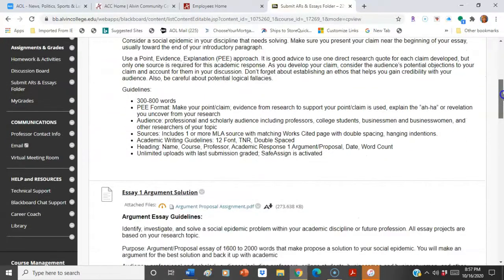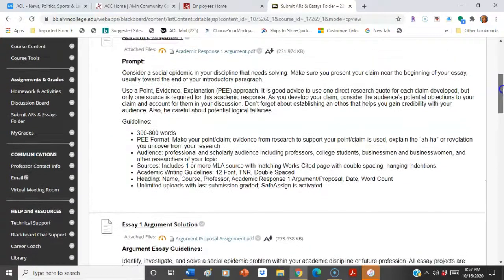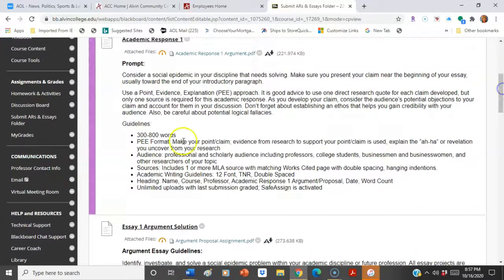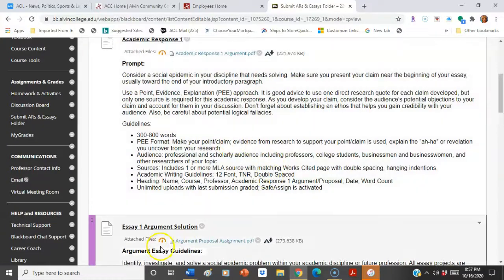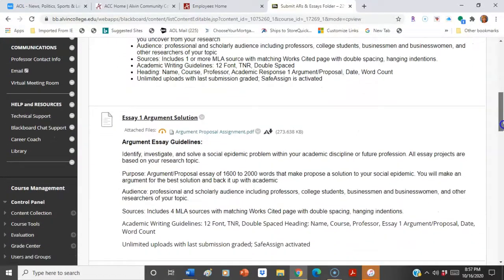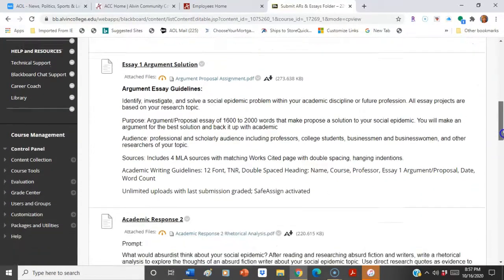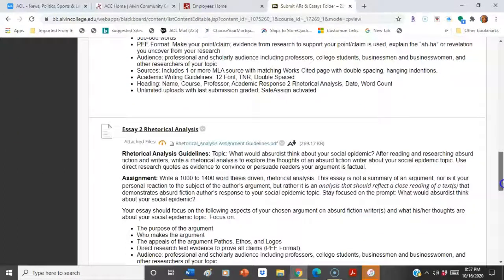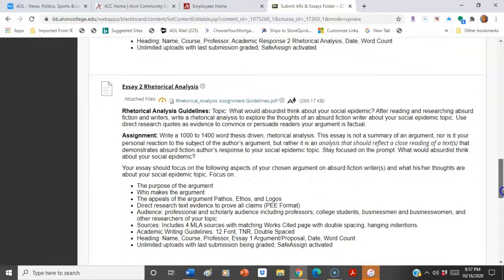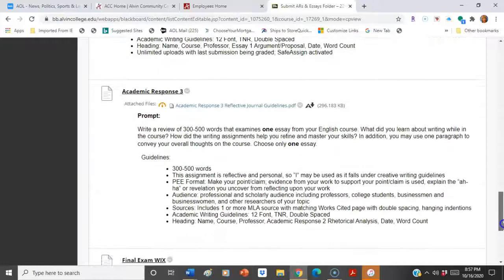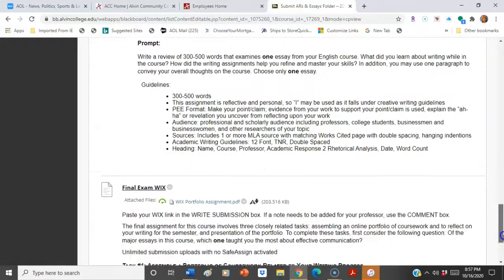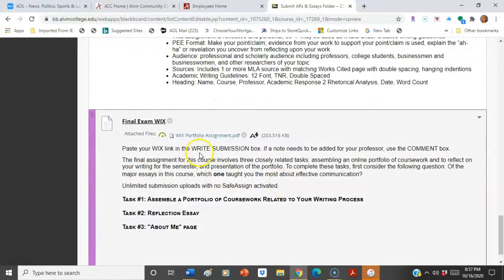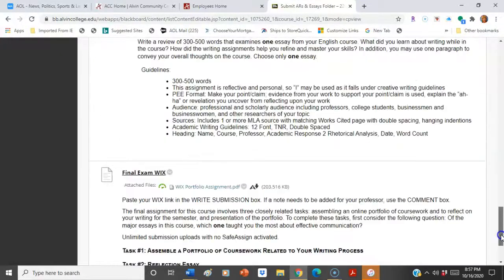Academic Response One: those academic responses are 300 to 800 words. They roll over into the longer essays, so you'll do the academic response with the same topic, then use Essay One to make it longer at 1,600 to 2,000 words. Then we'll move to Academic Response Two, which is 300 to 800 words, and that rolls over into Essay Two for the longer piece at 1,000 to 1,400 words. Then Academic Response Three is your reflection, and it goes on the final exam, which is your WICs of your projects, and it will walk you right through that.